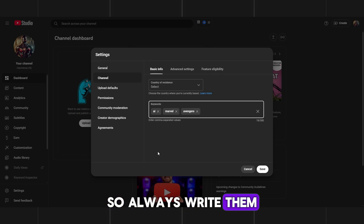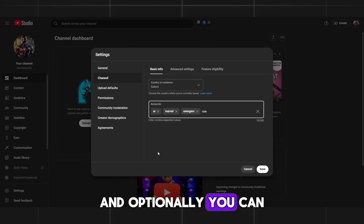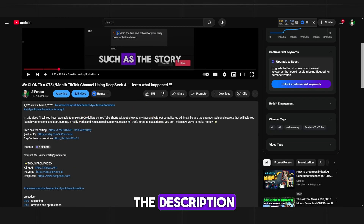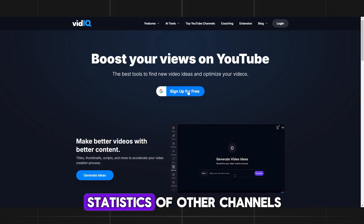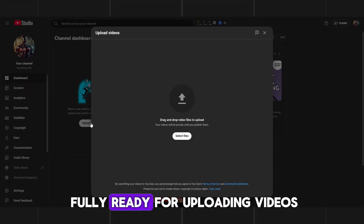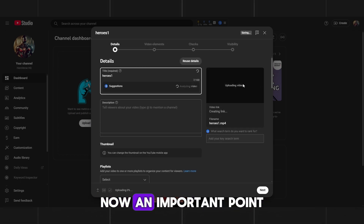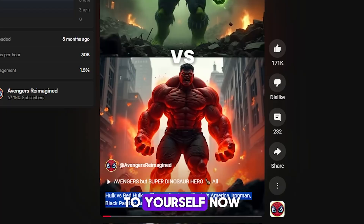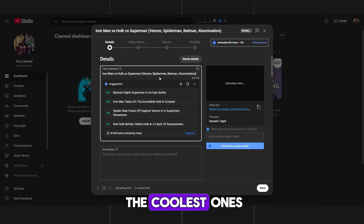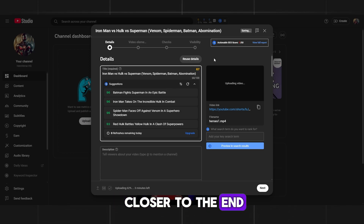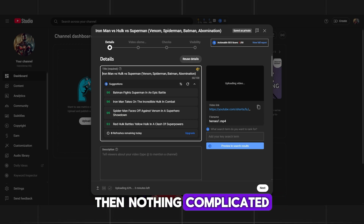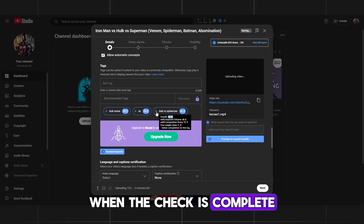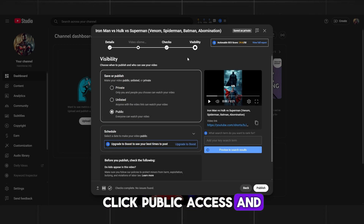Channel tags are very important, so always write them when creating a new channel. Add a channel description and optionally create a channel banner. I also use vidIQ, which you can download via the link in the description — it lets you write tags for videos and see statistics of other channels. Now our channel is fully ready for uploading. Click Create, choose your video. For the title, go to a competitor's channel, copy their title and use it as a template, writing your characters at the beginning and others in brackets toward the end. Set the tags by topic and publish. YouTube will not find any copyright issues.